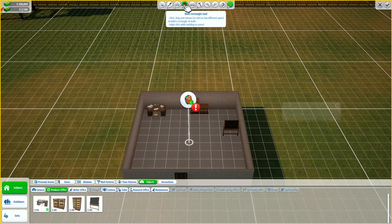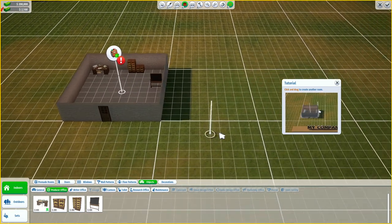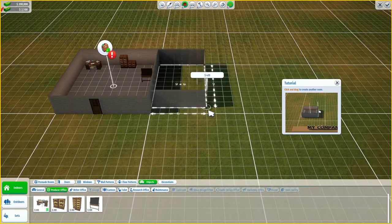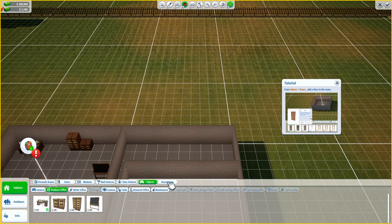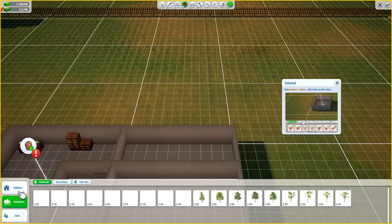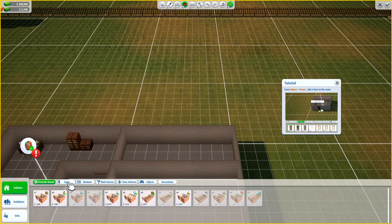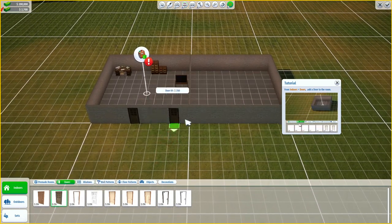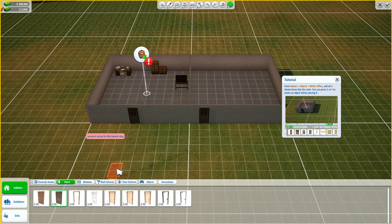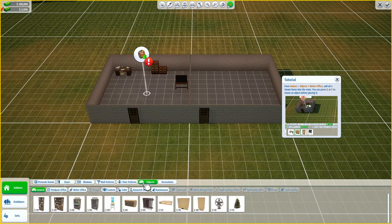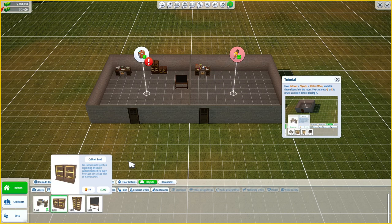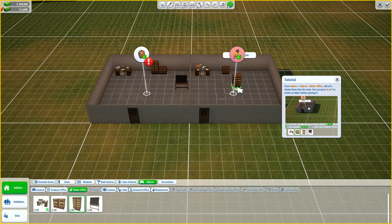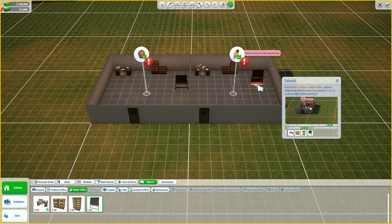Select the rectangle tool again. I guess we do the same again — add a door first, use the same door. And objects, writer's office. We need the same stuff.